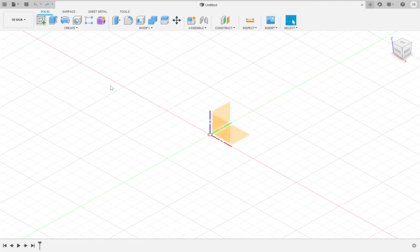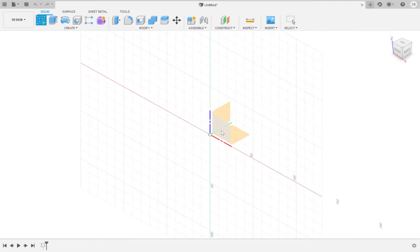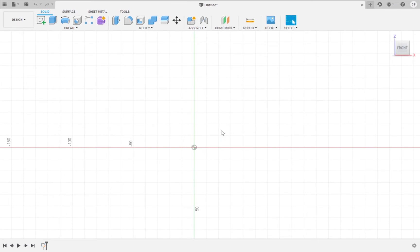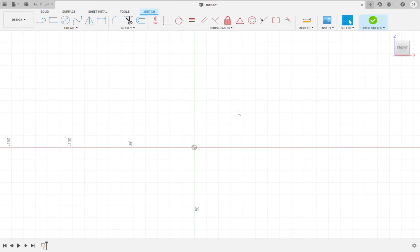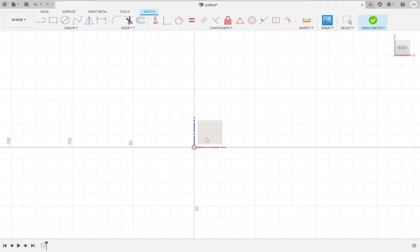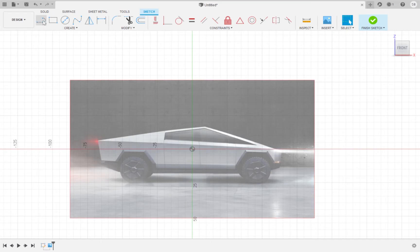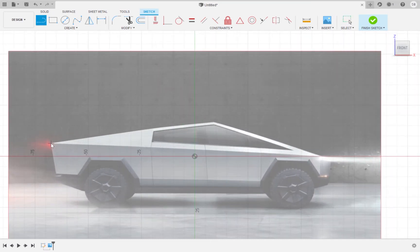Create a sketch on the XZ plane. Now I'm going to insert a side view picture of the truck using the insert canvas tool. The download will be provided in the description. I'm going to scale my picture by a factor of 10, then trace the picture and create a sketch of the side view of the truck.